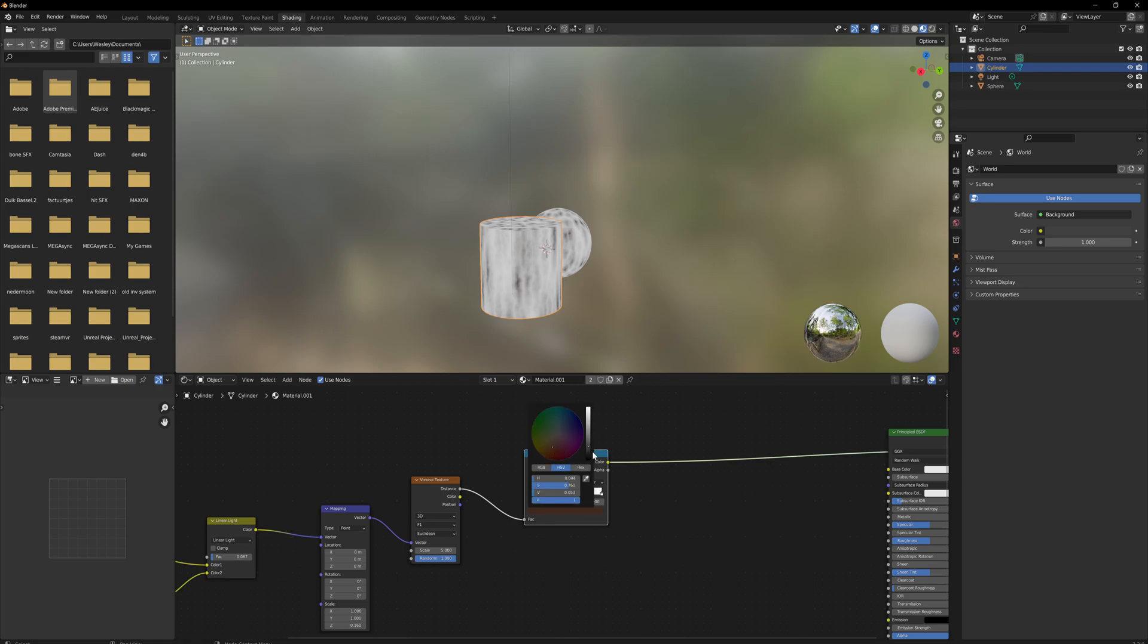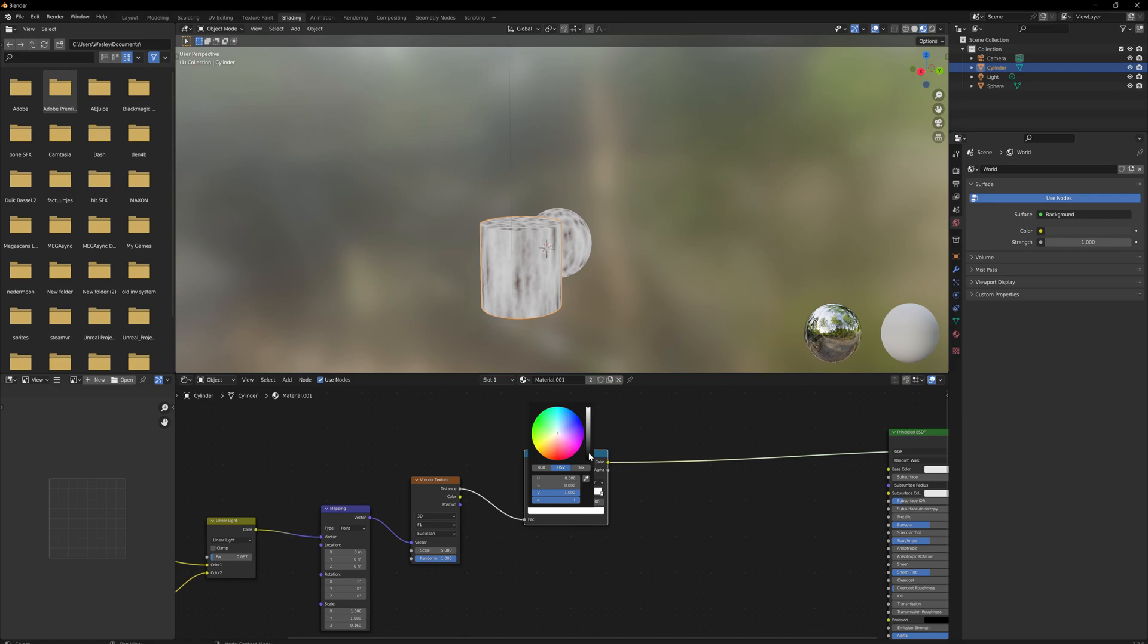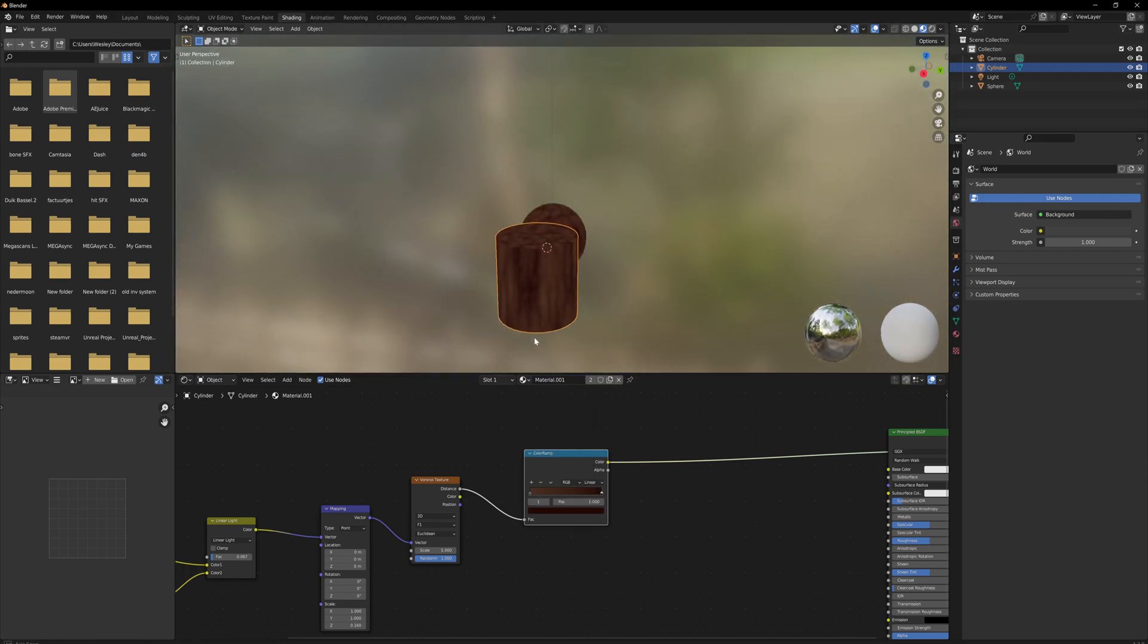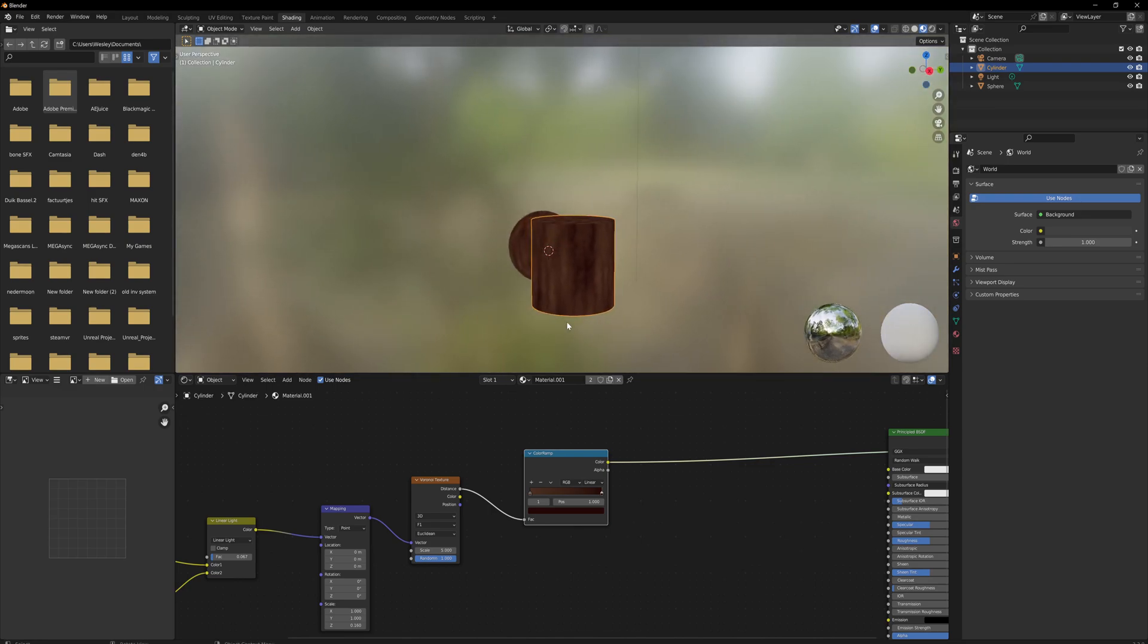And then the white bits are going to be a slightly darker brown. As you can see, things are starting to very slowly look a little bit more like tree bark. Now let's copy over this color ramp and add a noise texture under it because we're going to also make the moss.